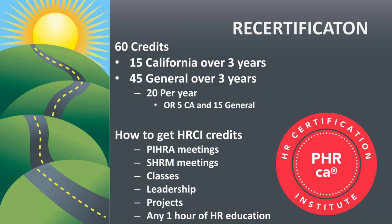Now, let's talk a little bit about recertification. Once you've passed the exam, you want to make sure that you maintain your PHRCA. So that means you have to get 60 credits over three years. And each credit is valued at one hour of education. So that's 15 California credits you have to earn over three years and 45 general credits that you have to earn over three years. Or you can look at it this way. 20 hours a year of which five of those have to be California specific and 15 have to be general.